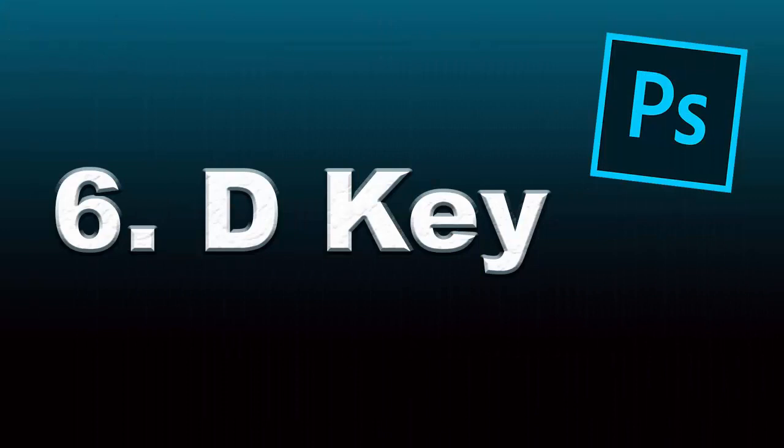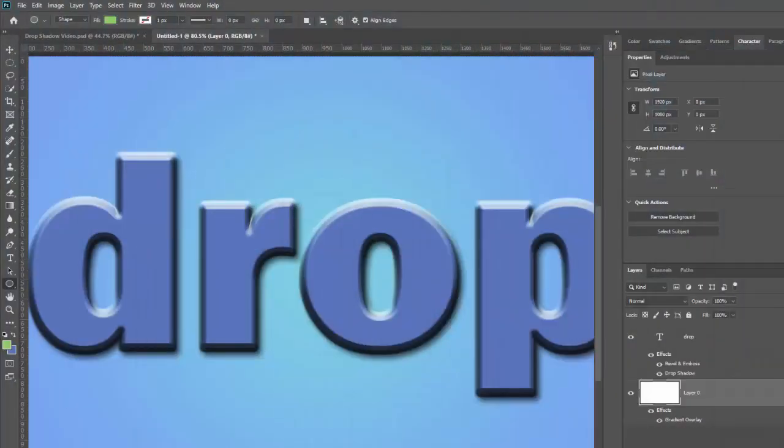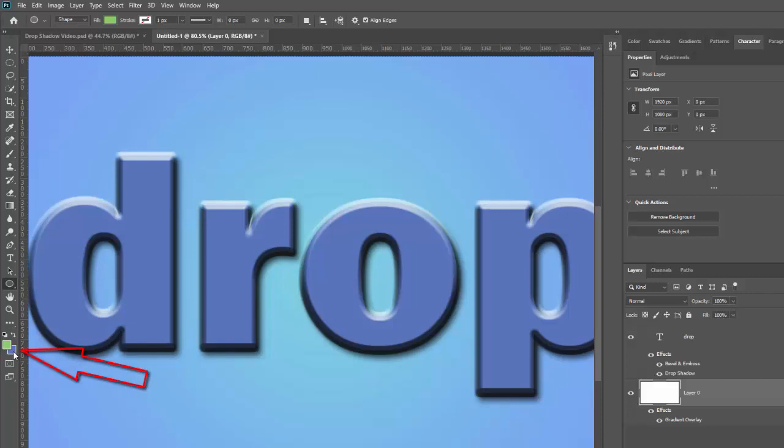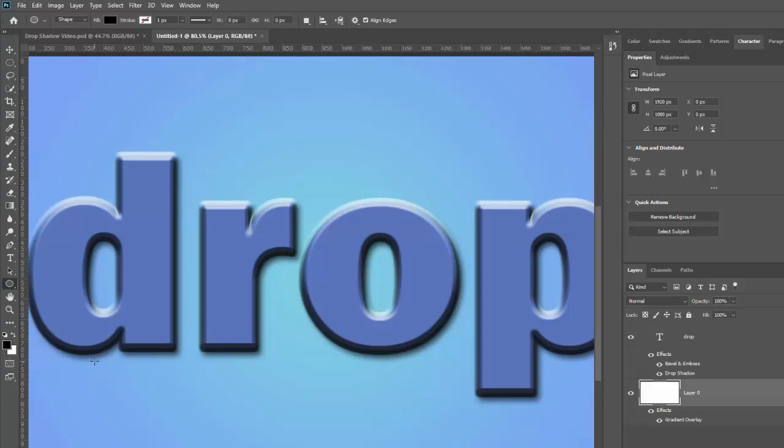The D key is next. When you're working with your foreground and background colors, if you just hit the D key, you can reset them to their defaults, which is really handy. You can also switch these, this is a bonus tip, by hitting the X key. X key will switch your foreground and background colors. But the D key will reset everything back to black in the foreground, white in the background every time.